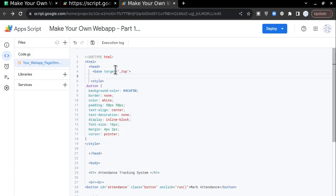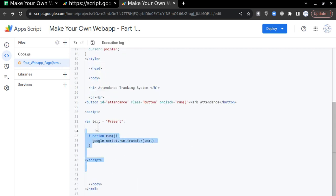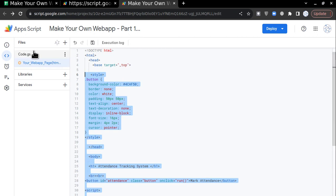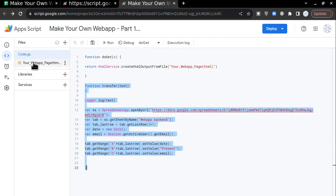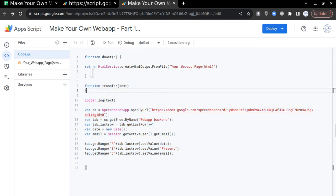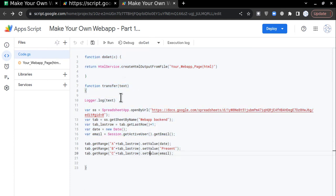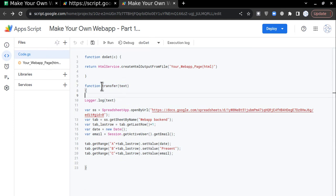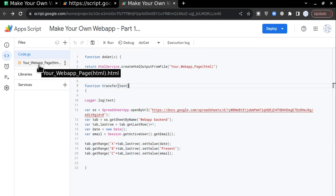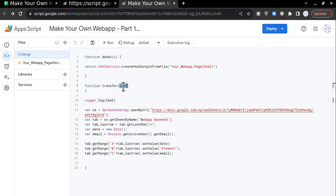We are going to talk about specific lines in each file, and what exactly you have to change so you can use it for your purpose. In code.gs, I have created the doGet function, which helps create the web application. I have also created a transfer function — you can name it anything — which accepts a variable passing the information so it can be called from the HTML page.